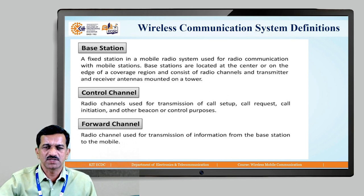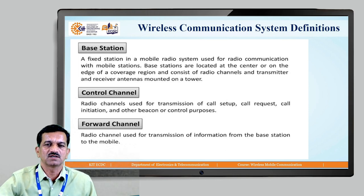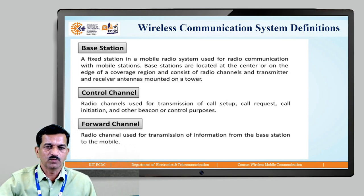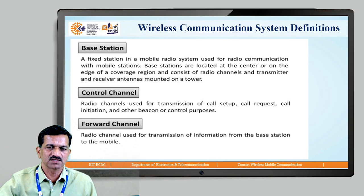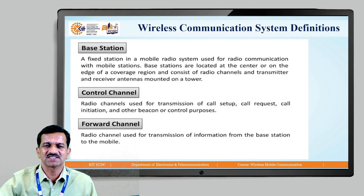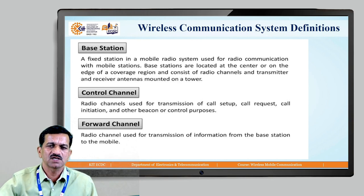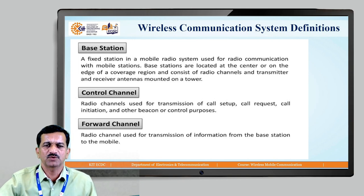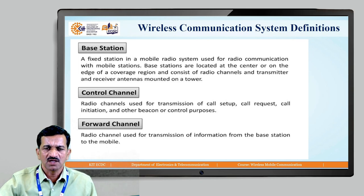Control channel: different control information is sent to the mobile — different internal control messages are sent. Radio channels used for the transmission of call setup, call request, call initiation, and other control purposes are called control channels. The forward channel is the communication from the base station to the mobile station.